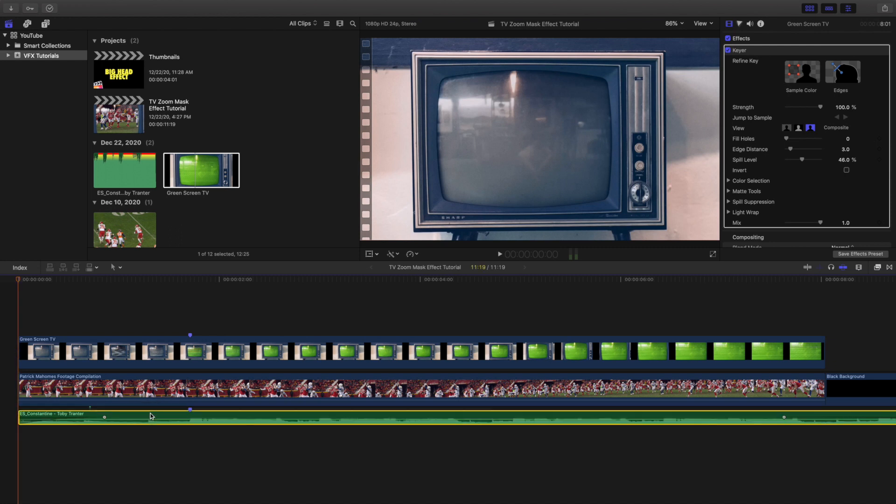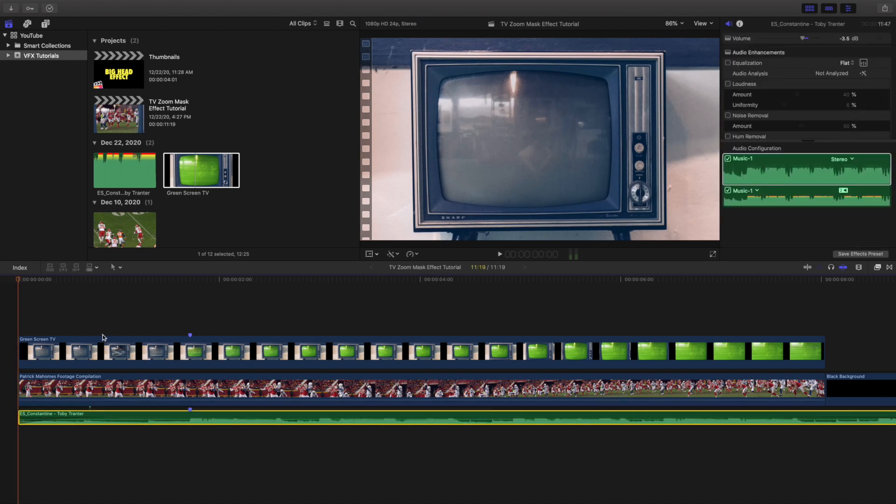And that's pretty much it. I just added a track from Epidemic Sound and obviously you can just add any music you want. But there we go, that's how you create this really cool simple little easy effect. Anyways, hopefully you enjoyed this video, hopefully you found it helpful and informative.